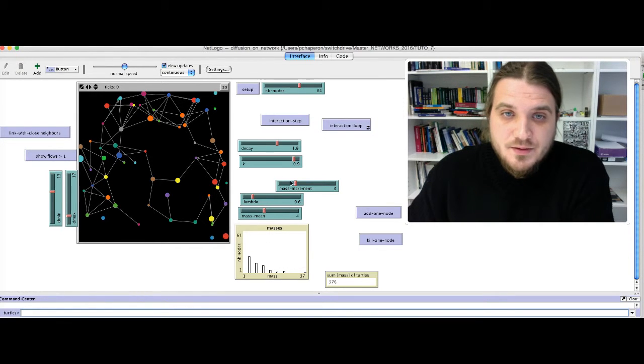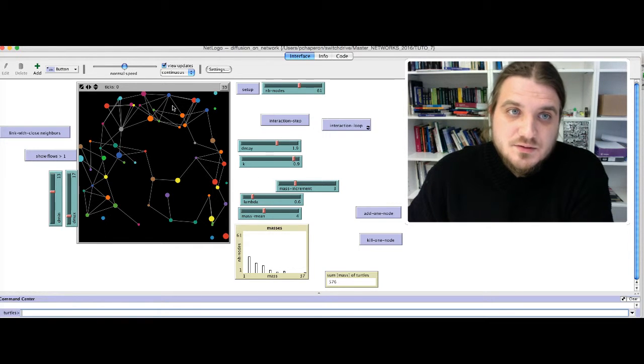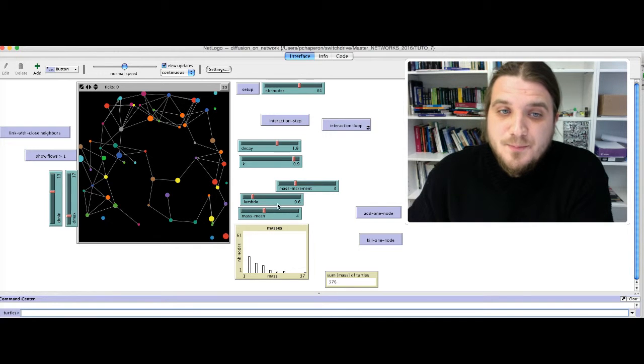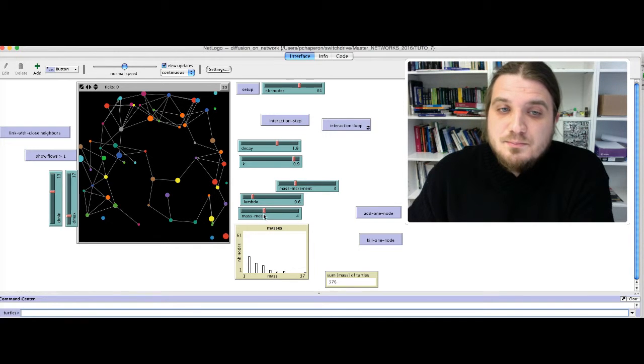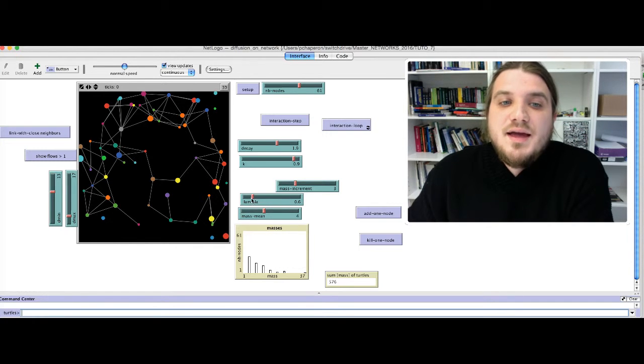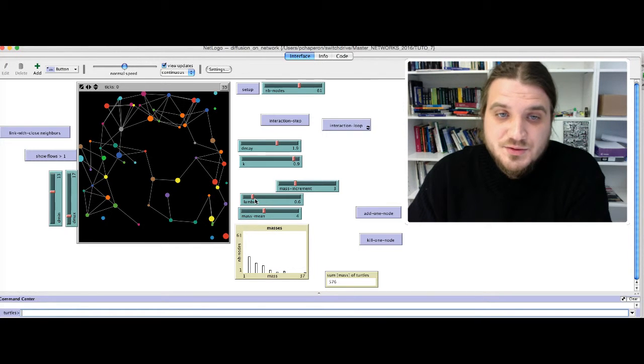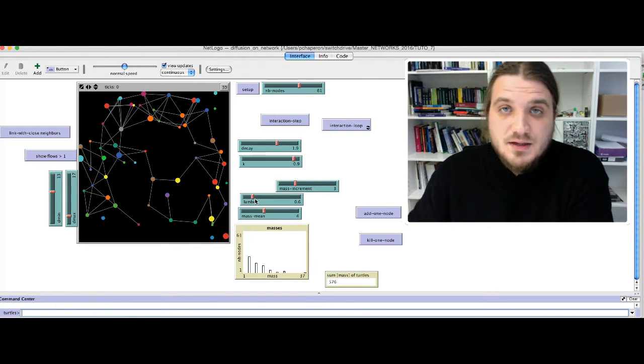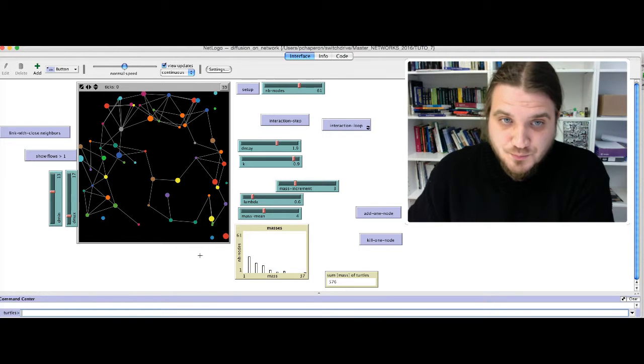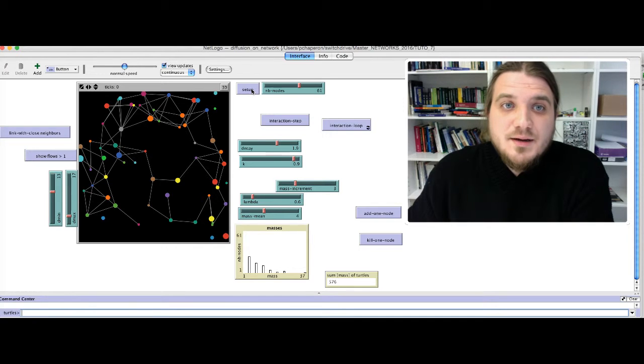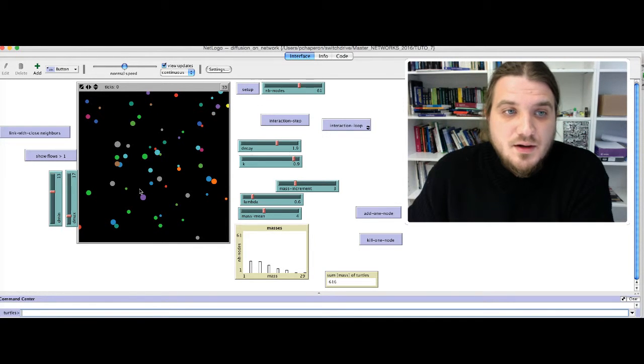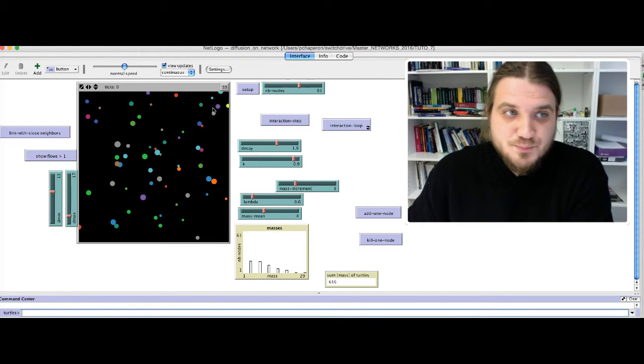Then, you can control the distribution of the mass of the nodes. You can control this distribution with the mean of the masses, here, mass min, equal to 4, and lambda. Lambda is a parameter for an exponential distribution of probabilities that will give your mass distribution a shape like this. This is why, when you click on Setup, you've got a lot of small nodes and some big nodes.